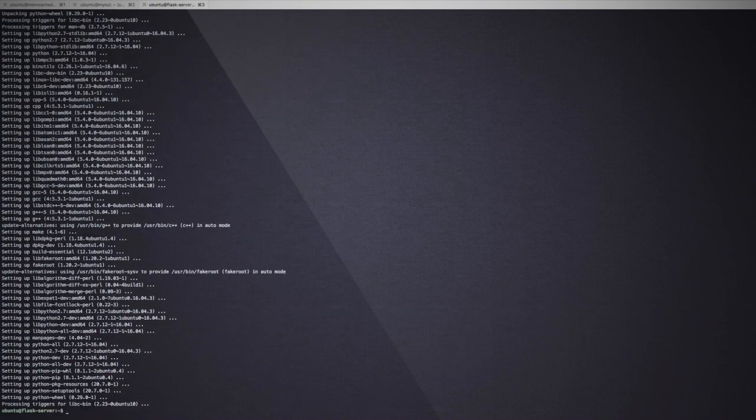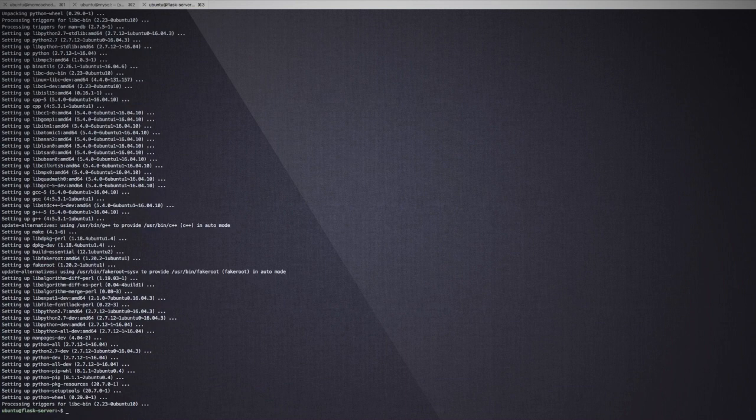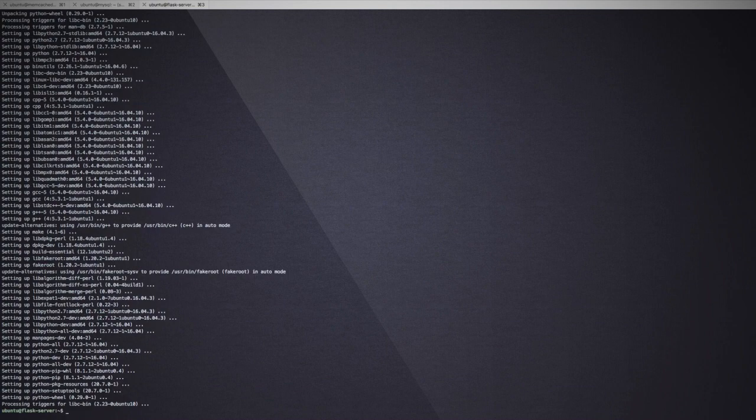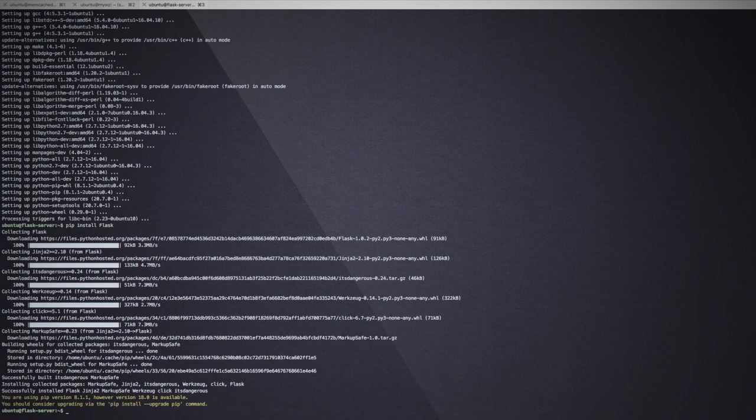Now that Python developer packages and PIP are installed, let's install Flask using PIP. Flask is now installed on our instance.